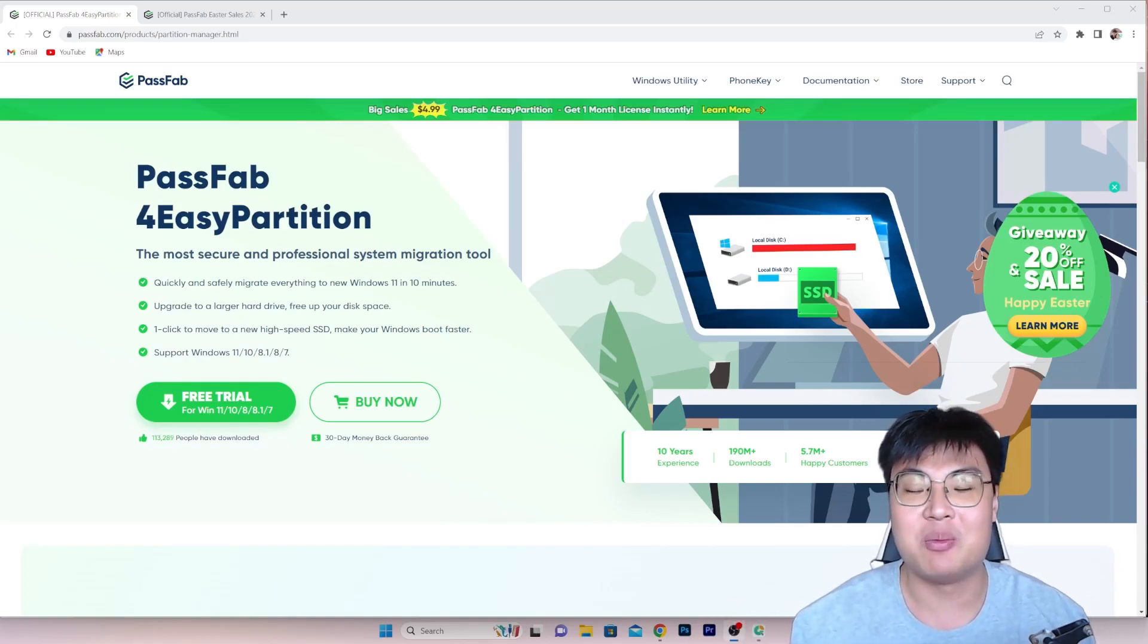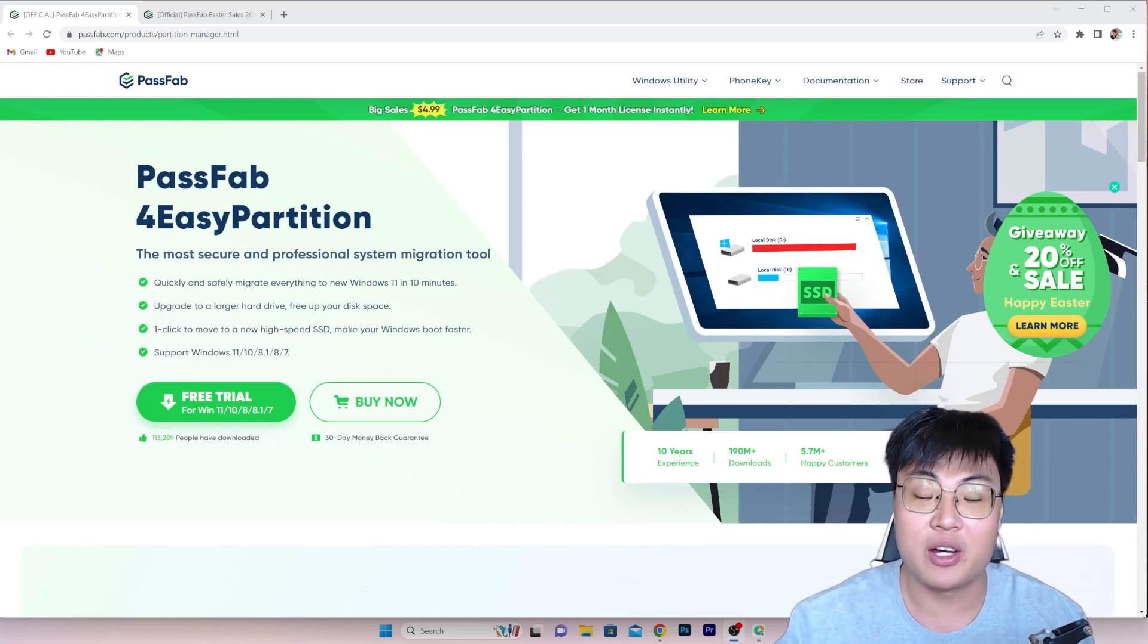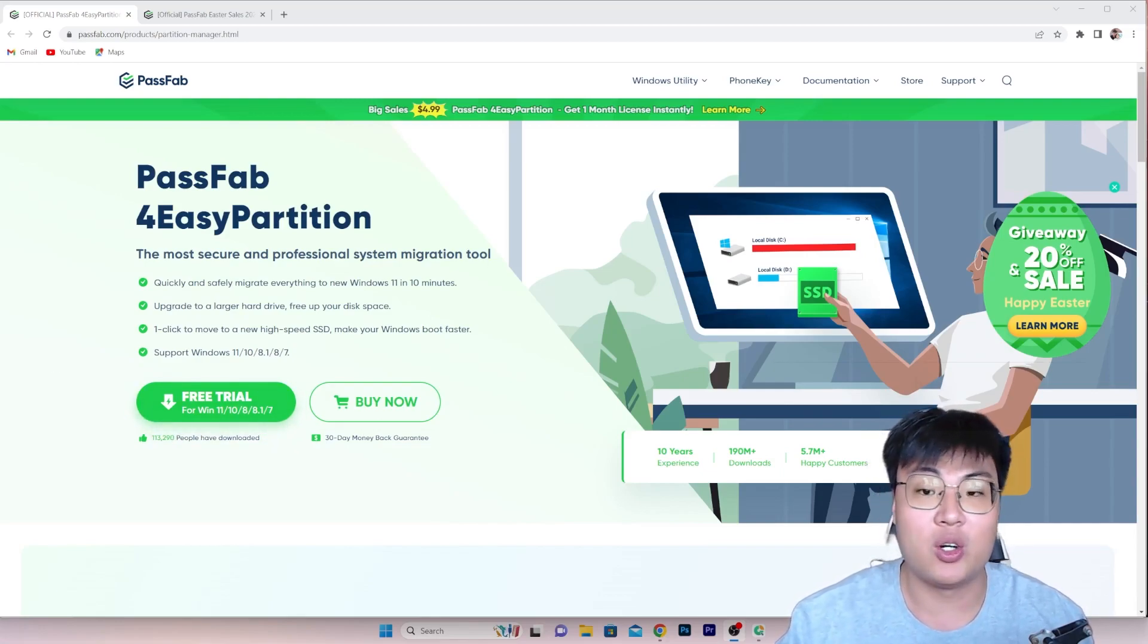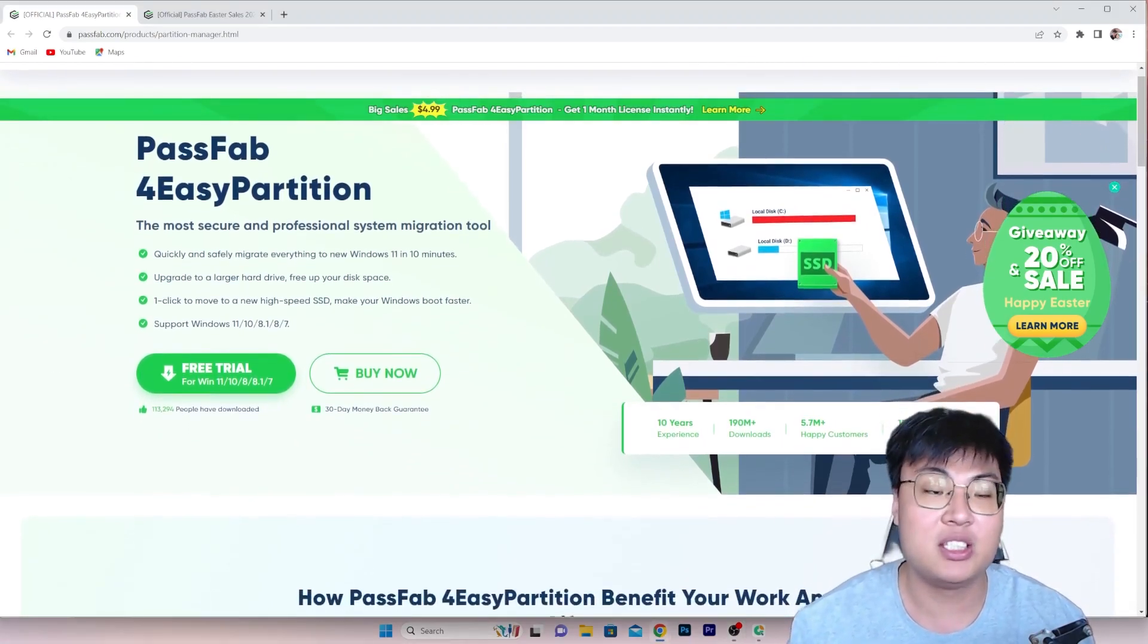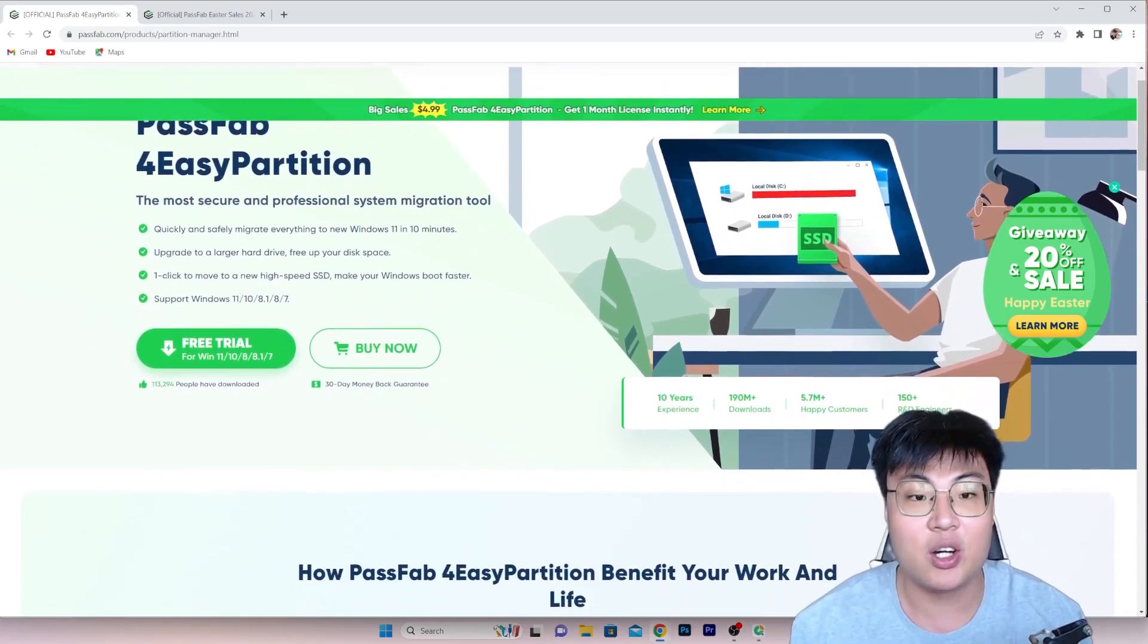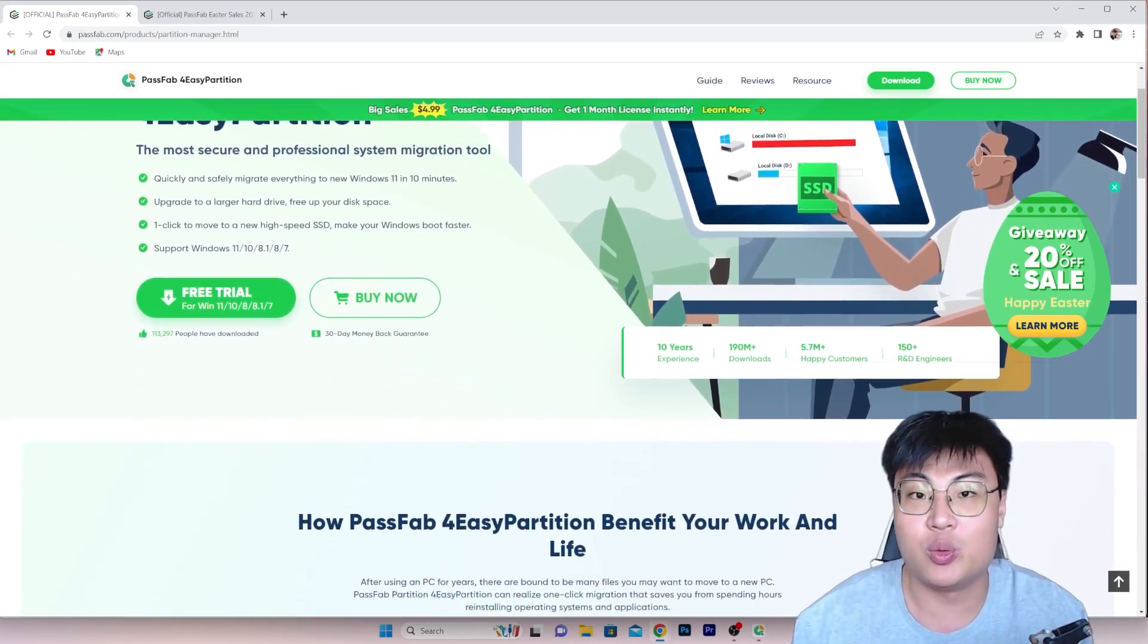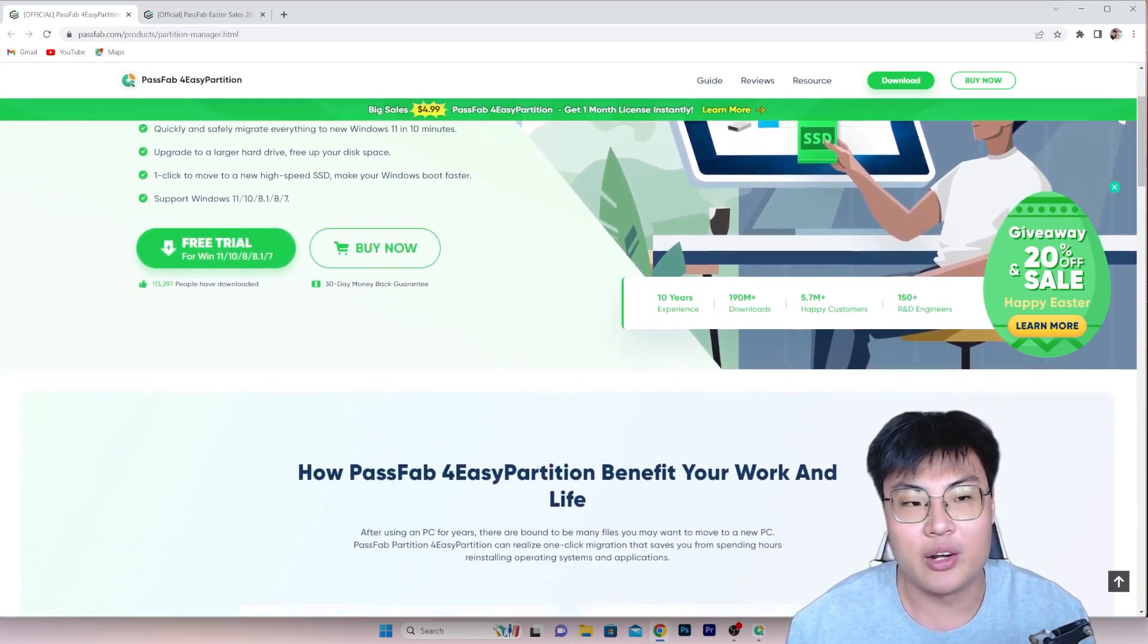Alright guys, welcome back to GeForce Gaming. In today's video, I'm going to talk about this really amazing software that lets you upgrade all your SSD, your PC to SSD, or upgrade your PC hard disk to a bigger storage.